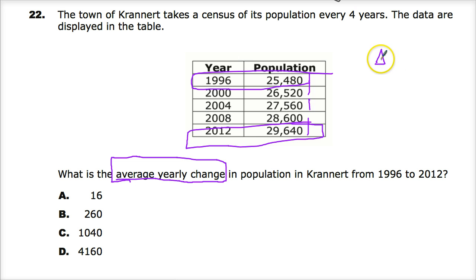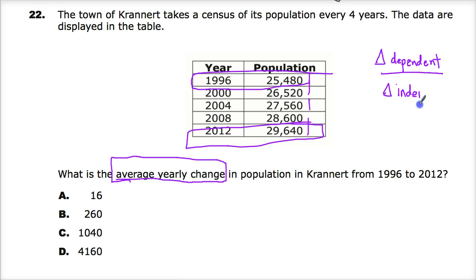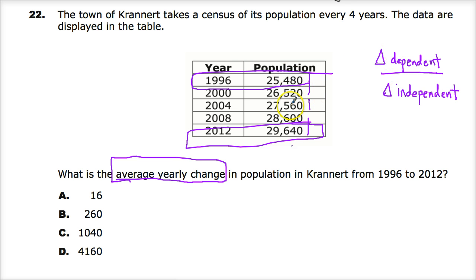When we talk about a yearly change, that's like rate of change — it's just based on slope. So I want to talk about the change in the dependent variable over the change in the independent variable. The year is independent because I'm just using it as a reference point. Really it's about: does one make sense without the other? The population is 27,560 — it has to have something to reference it back. Linking it to 2004 gives you some reference. So the dependent component would be the populations themselves.